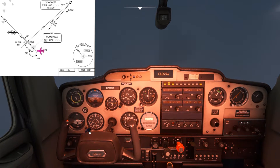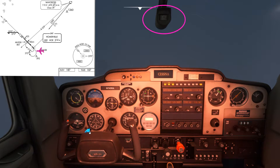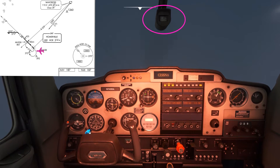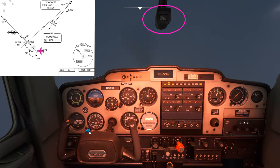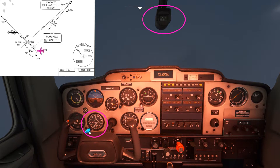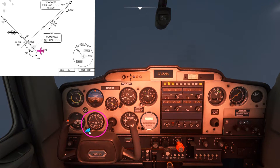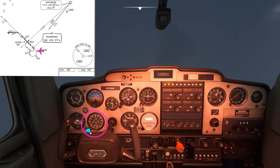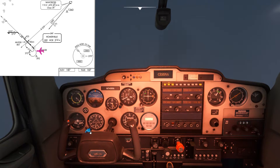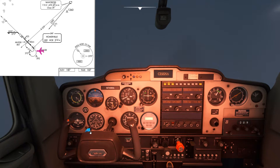The compass is reading a heading of approximately 260 whereas the DI is reading a heading of approximately 290, so I need to use the knob on the left hand side of the DI here in order to synchronize the direction indicator to the compass.